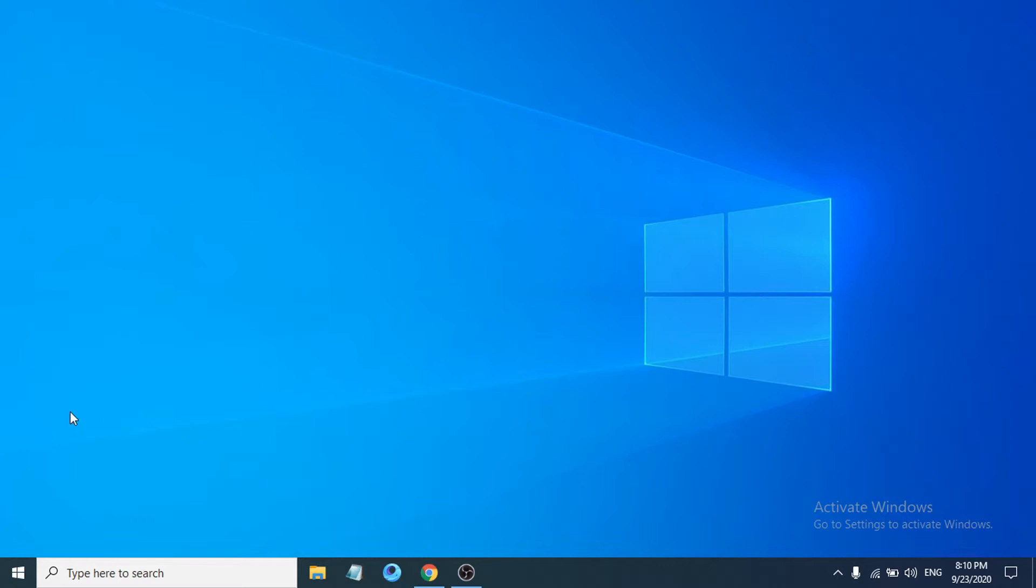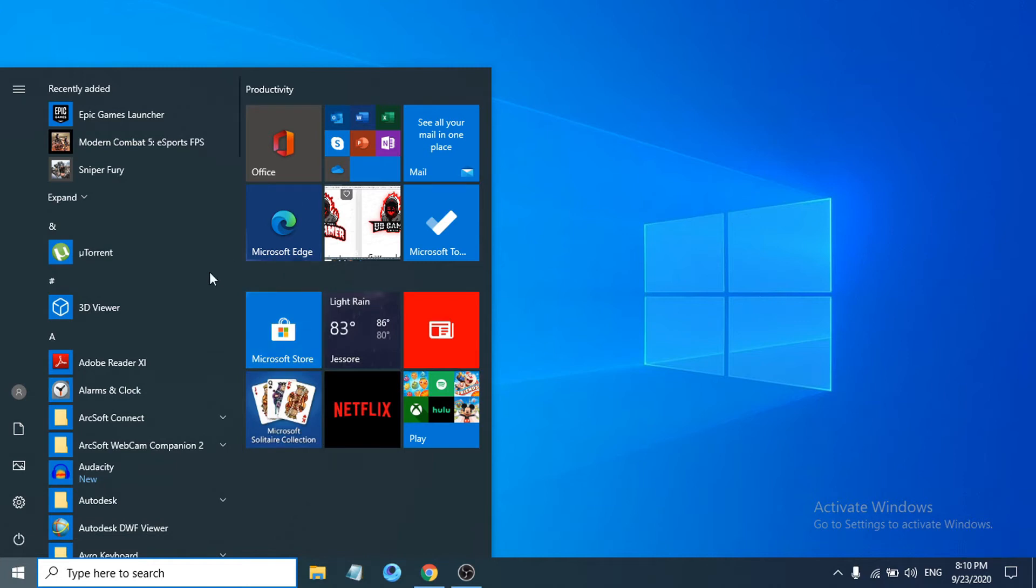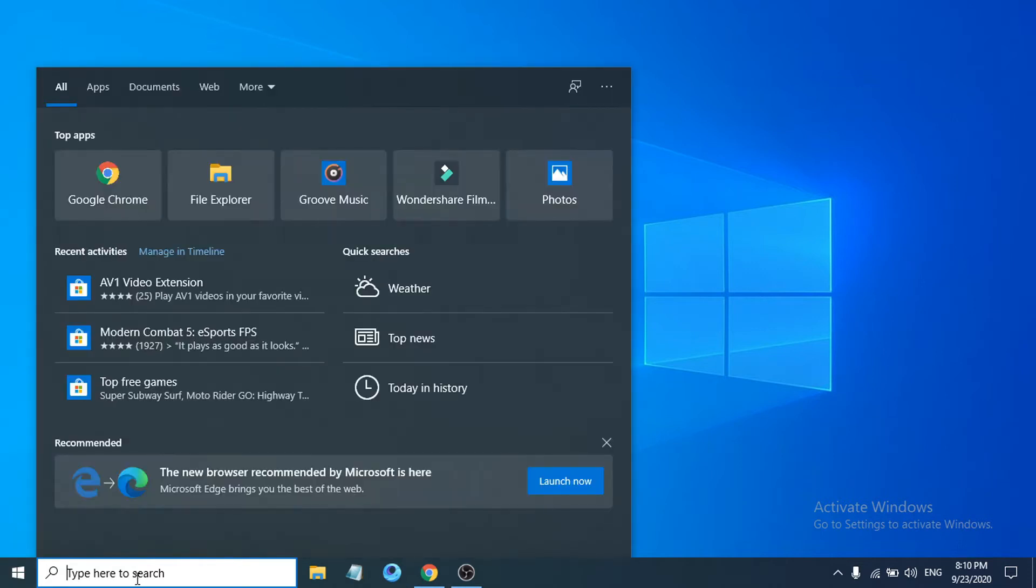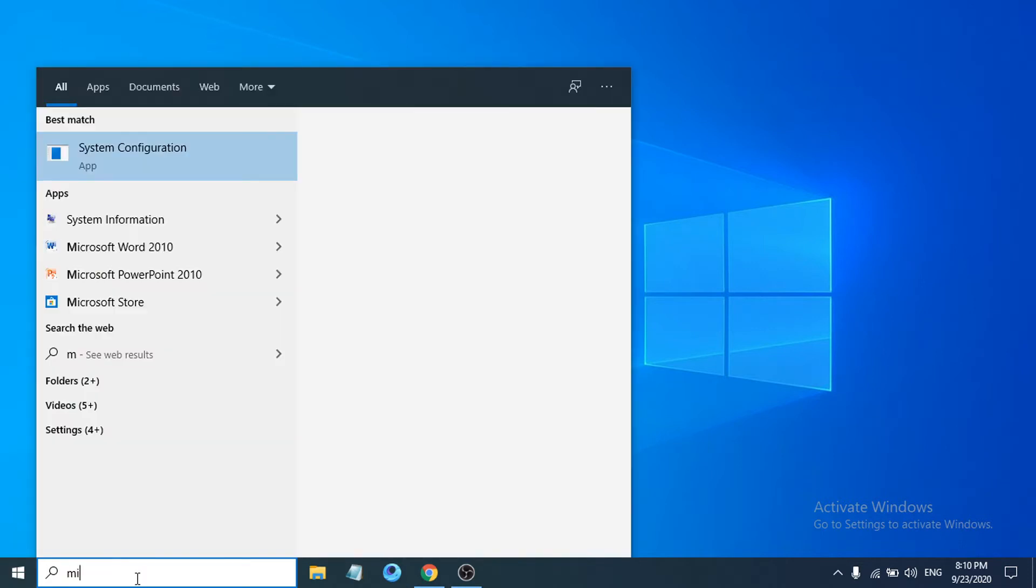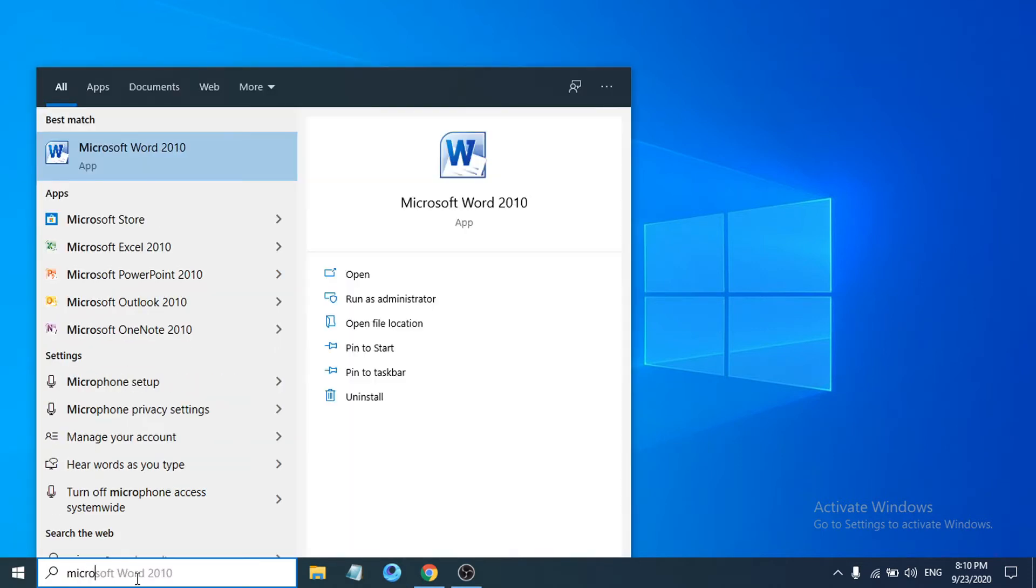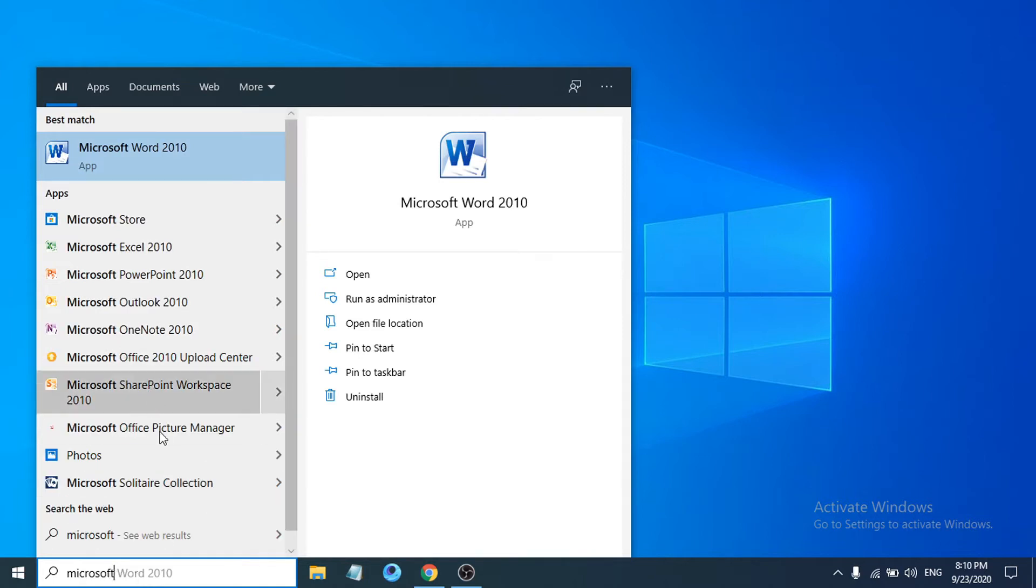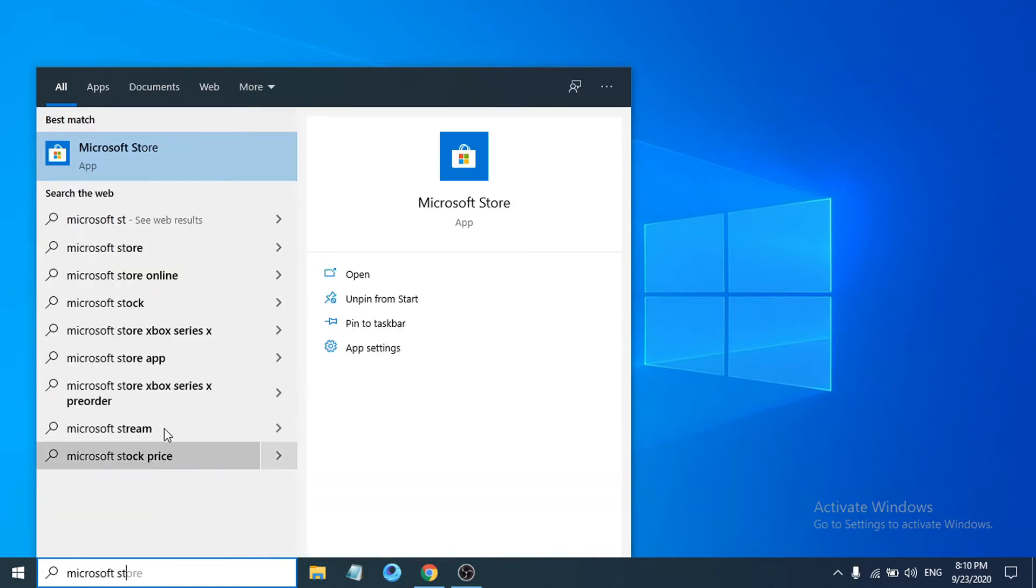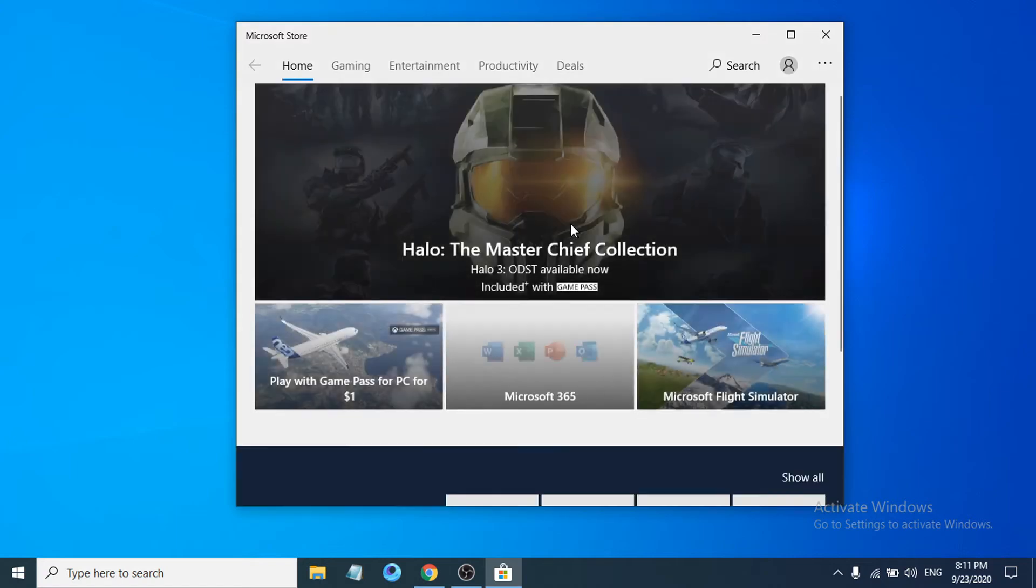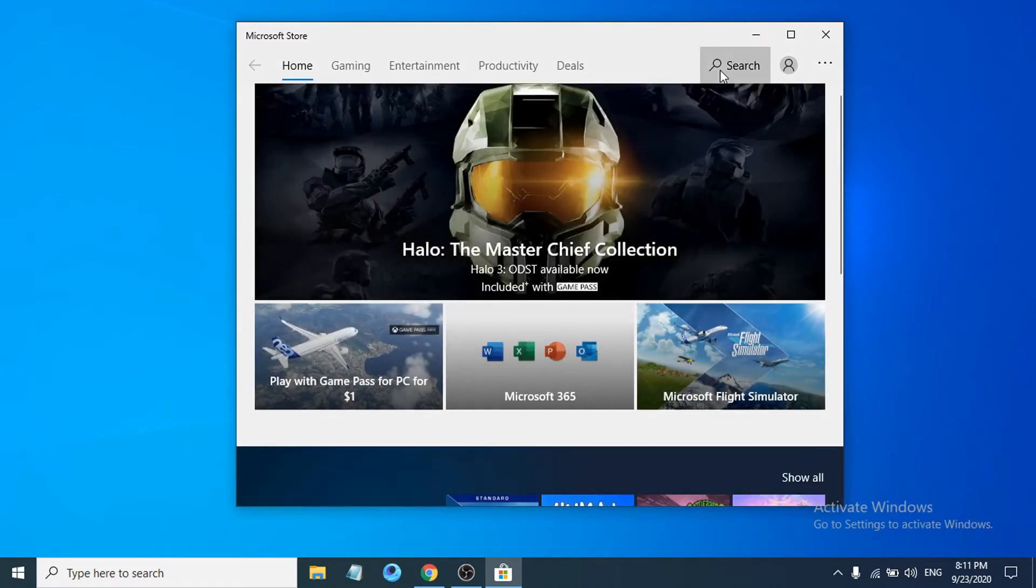First of all, you just have to go to the start menu and on the right here you can find Microsoft Store in the tile. If you don't find Microsoft Store here, just search for Microsoft Store and you have to choose the Microsoft Store app.